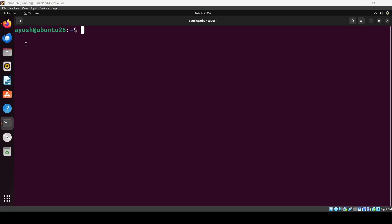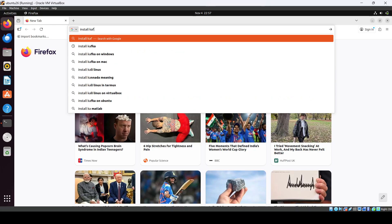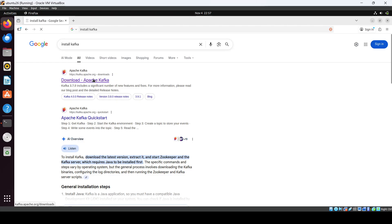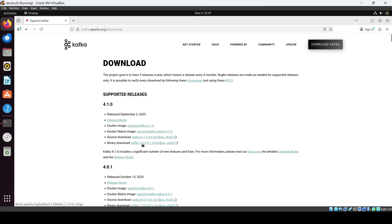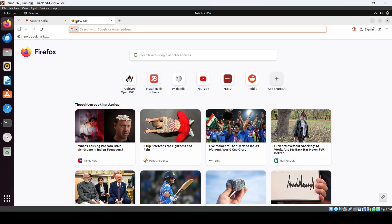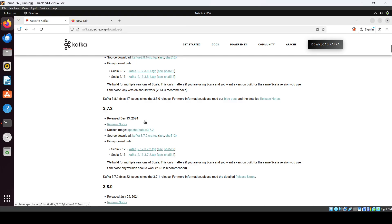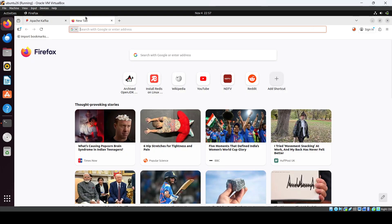Here we are. In this video we will see how we can install Kafka in Ubuntu. We will follow basic steps — we are going to install using the tar file, so we'll be installing using this. Let's search the commands, or we can use the Kafka documentation.